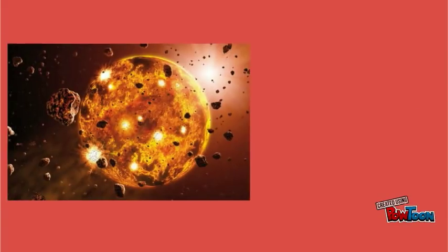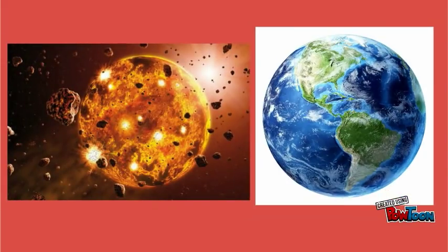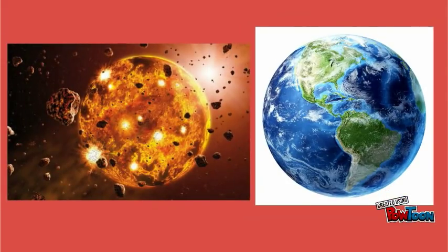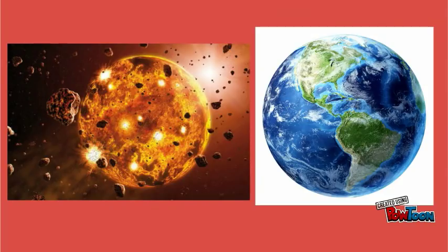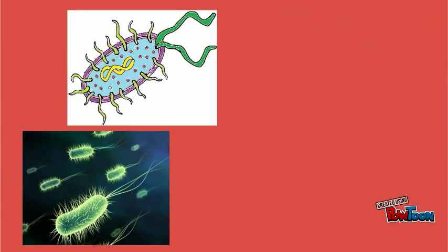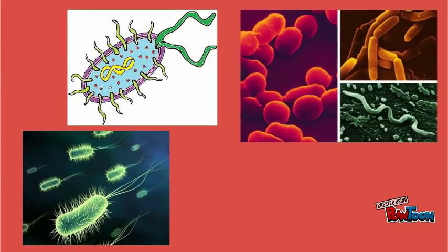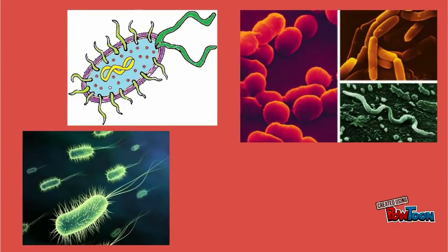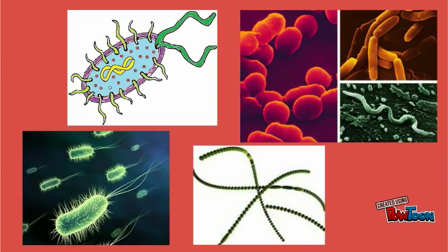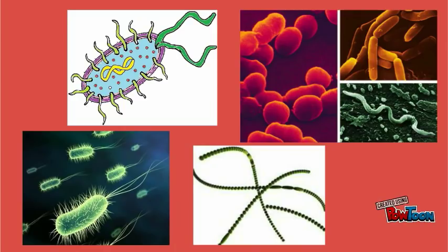For the origin of Earth, I have two possibilities. The picture on the left is more accurate for the time period, but you can also use the picture on the right. The earliest cells were bacteria, and I have three examples for you to work from. Or you can use cyanobacteria, which is the first type of bacteria to start using photosynthesis.